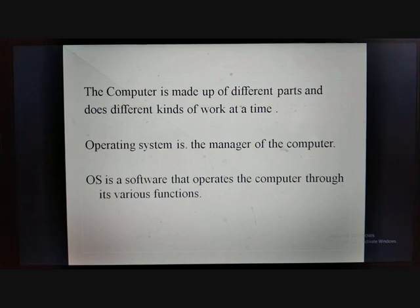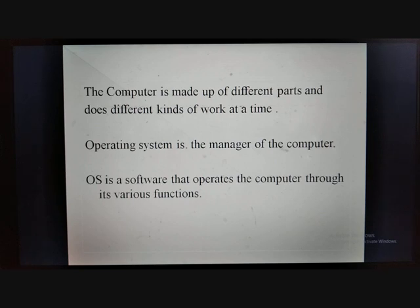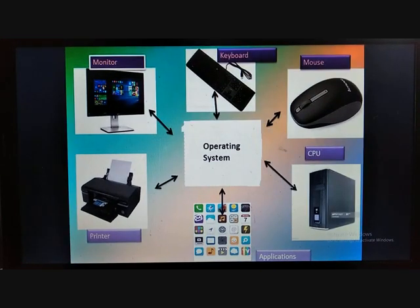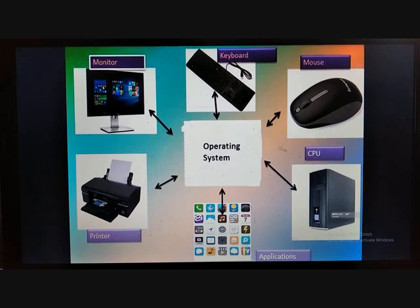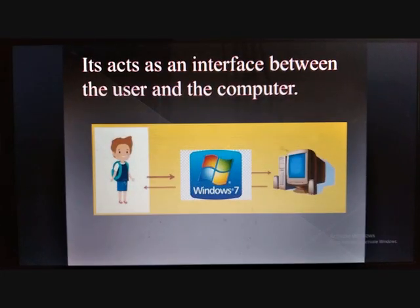The operating system controls the different parts of the computer and helps manage the process. It is a software that operates the computer through its various functions — all functions given to the computer are managed and operated by the operating system. The operating system is an interface between the user and the computer. We can see a monitor, a keyboard, a mouse, a CPU, printer and the applications. All the hardware and software parts of the computer are controlled and managed by the operating system.